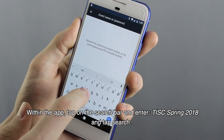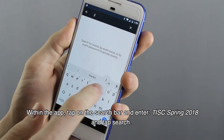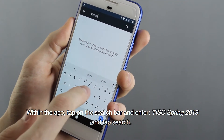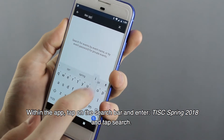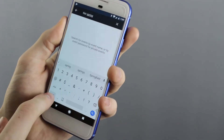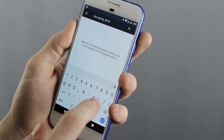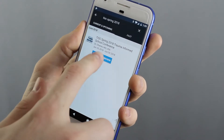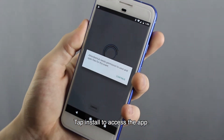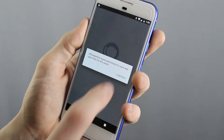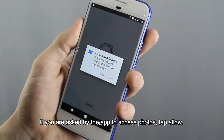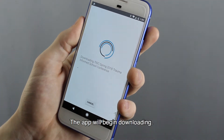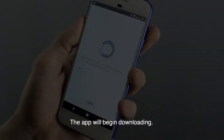Within the app, tap on the search bar and enter TISC Spring 2018 and tap Search. The TISC app will appear. Tap Install to access the app. If you are asked by the app to access photos, tap Allow. The app will begin downloading.